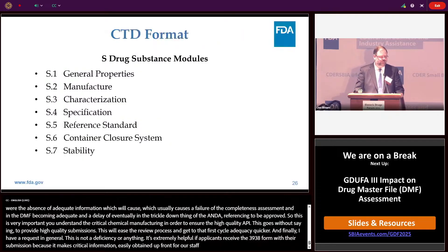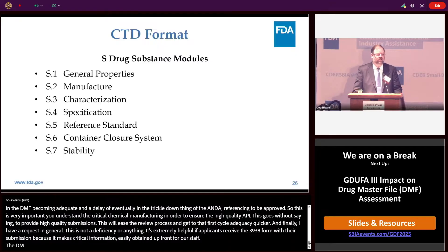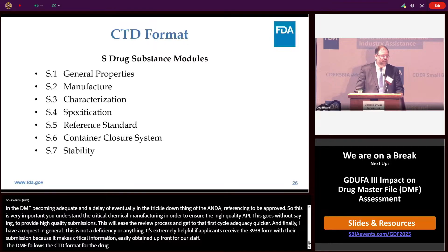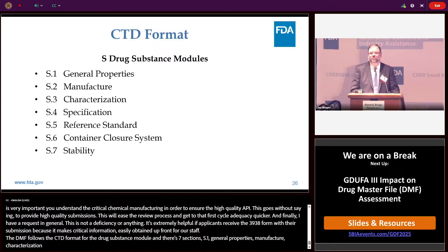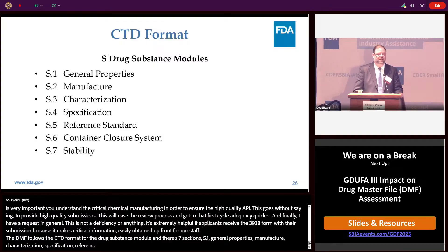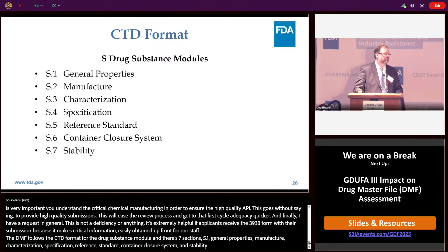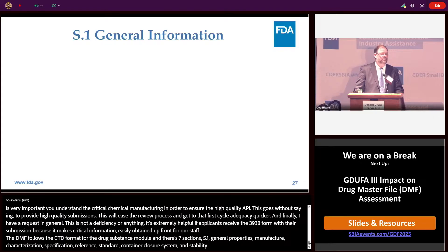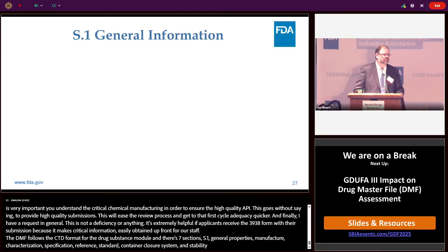The DMF follows the CTD format for the drug substance module, and there are really seven sections: S1 general properties, S2 the manufacturer section, S3 characterization, S4 specification, S5 reference standard, S6 the container closure system, and finally S7 the stability. I will go through each section and its deficiencies.